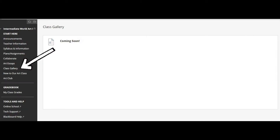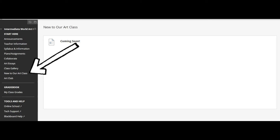Moving down to Class Gallery — this is where we'll post our art projects so we can share with each other and check out what everyone has done. That will be coming soon once we've completed our first art project. There's also a New to Art Class folder — if you start in October or December rather than at the beginning of the year, this folder helps new students figure out where to start and how to get familiar with art class.